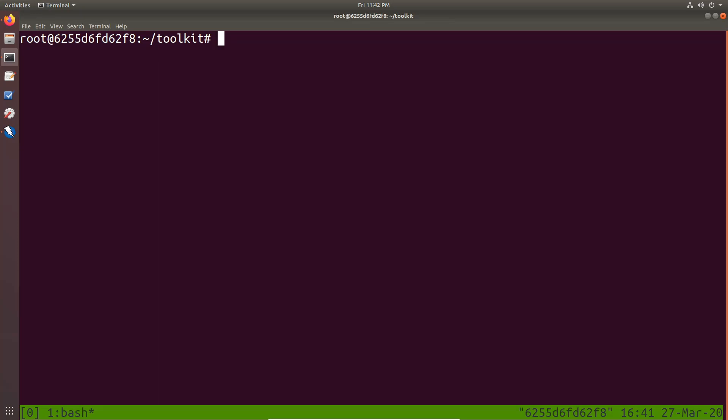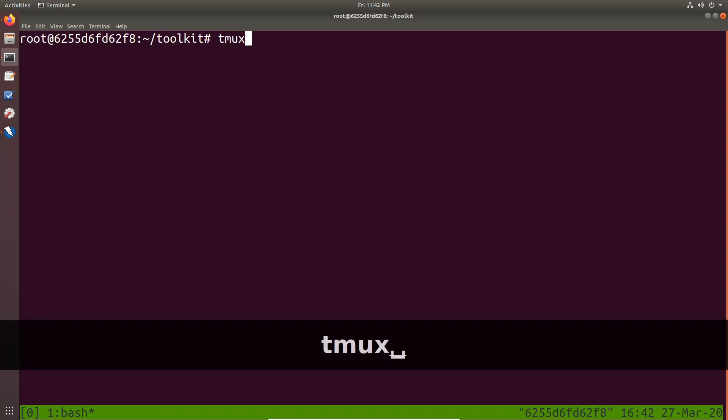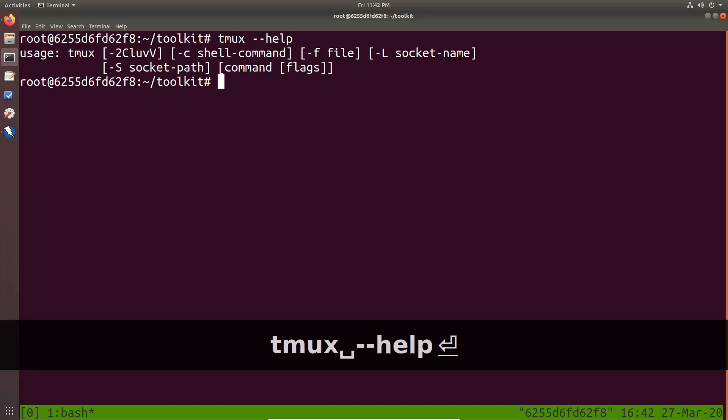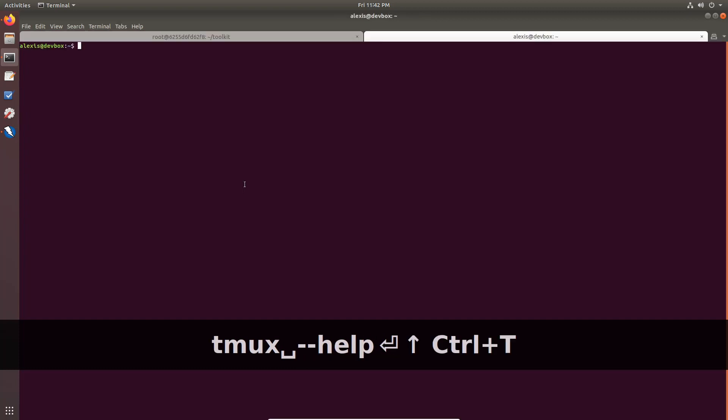Now, the whole idea behind tmux is that if you close this terminal window by mistake, you can recover it because tmux actually detaches from that. So again, if I open up the help menu here, so it's like tmux help or I open up the man page. So let me now open up a tab within my terminal.